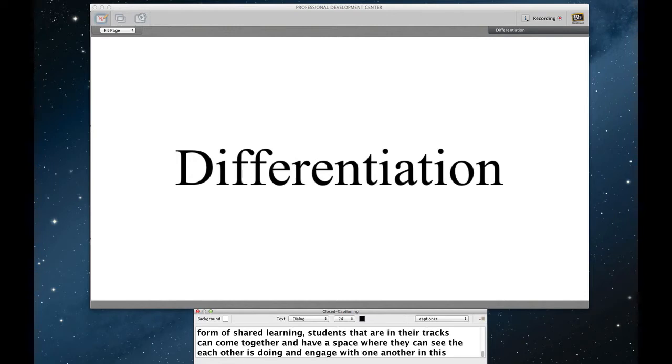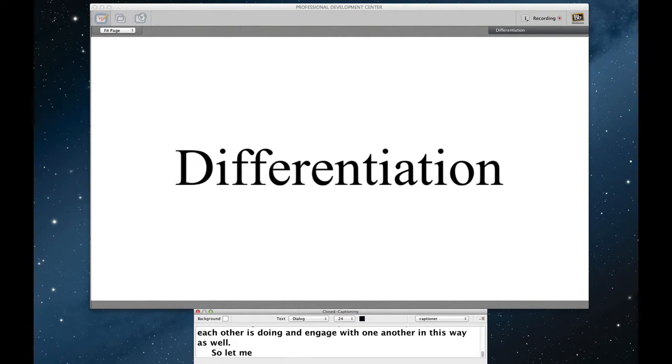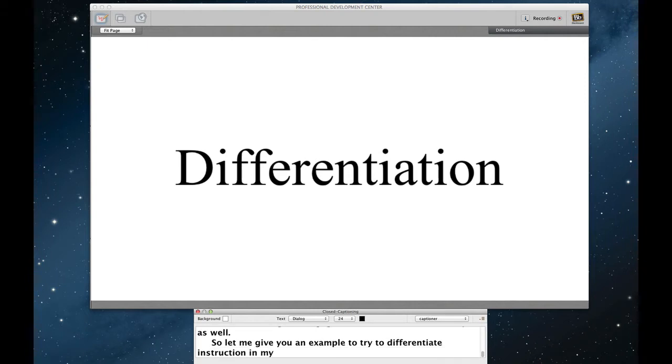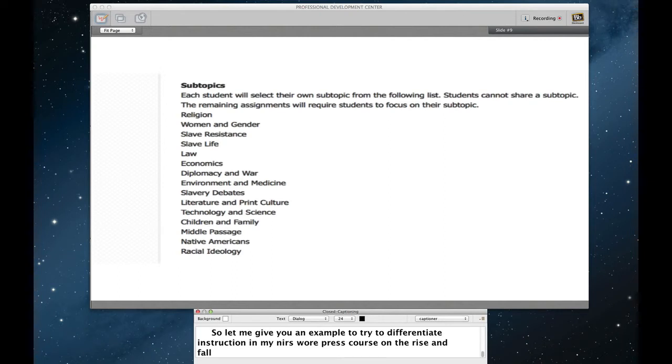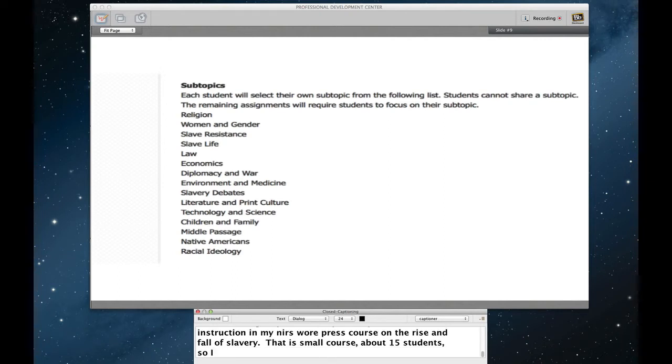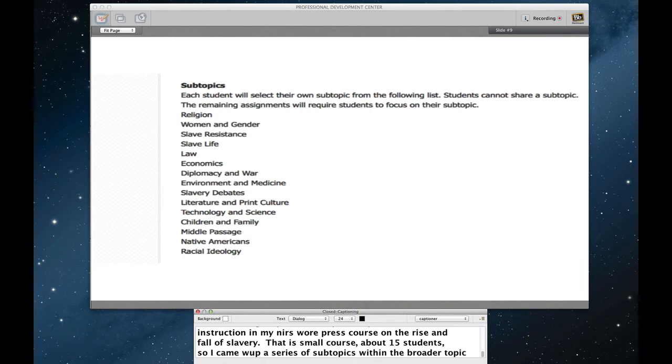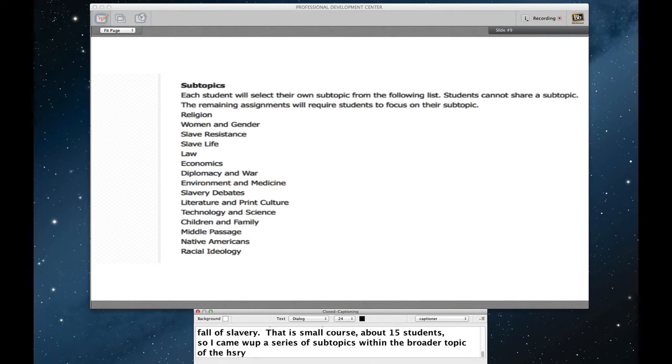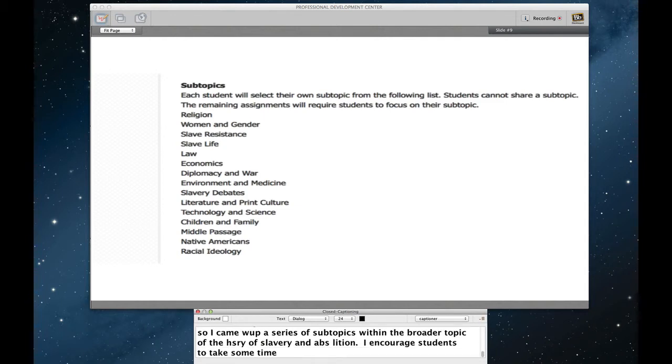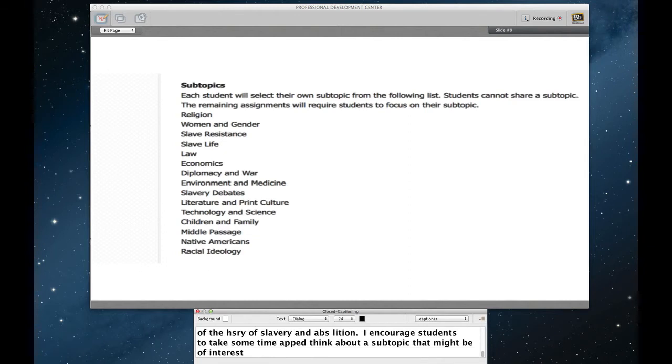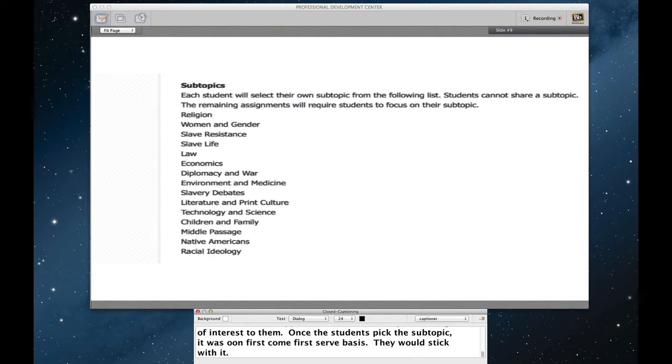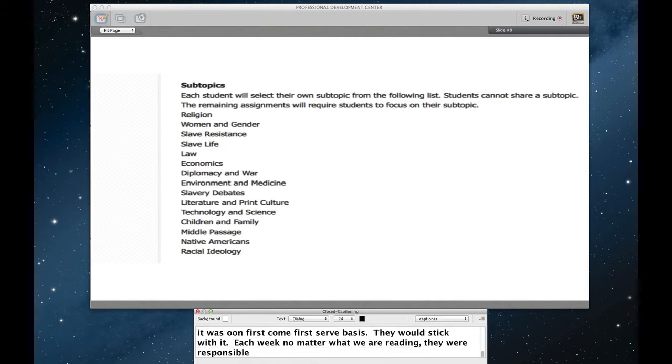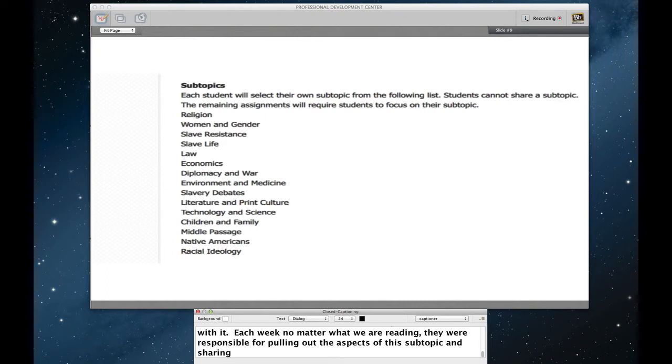So let me give you an example of how I tried to differentiate instruction in my first WordPress course on the rise and fall of slavery. This is going to be a small course capped at 15 students. So I came up with a series of subtopics within the broader topic of the history of slavery and abolition. And I encourage students to take some time and think about a subtopic that might be of interest to them. Once the students picked this subtopic and it was done on a first come, first serve basis, they would stick with that subtopic throughout the course. And each week, no matter what we were reading, they were responsible for pulling out the aspects of this subtopic and sharing it with the wider class through each of their assignments.